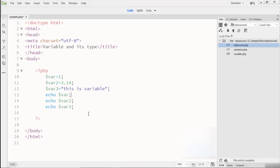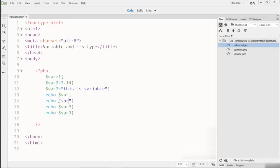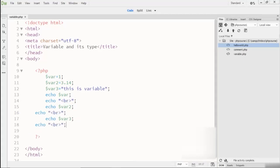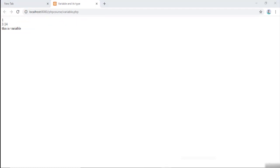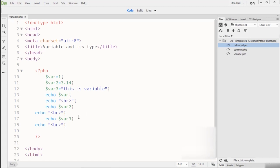We notice there's no line spacing between the outputs. To add a line break in PHP, go to the echo statement and write BR in angle brackets, which represents a single line break. After refreshing the browser, we can see the output now shows: integer type on one line, float type on the next, and string type below that — each separated by a line break.